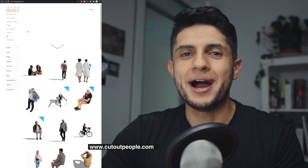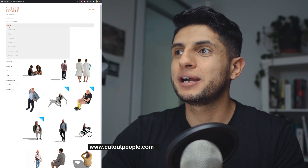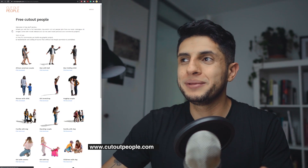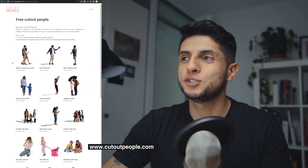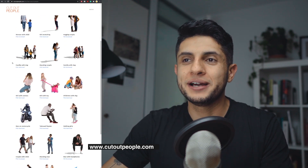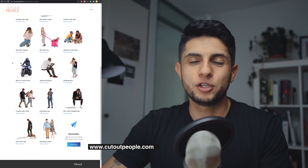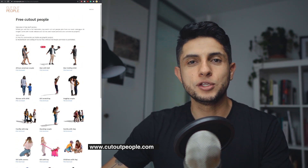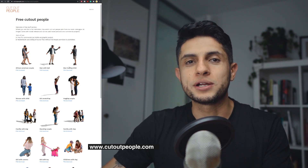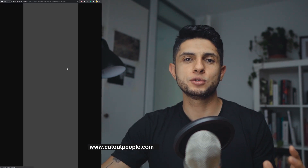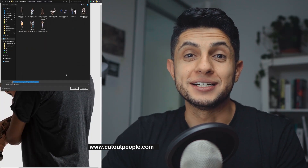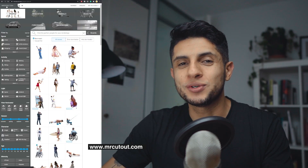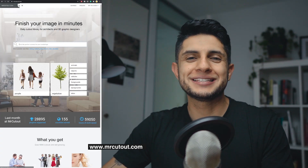Our next website is cutoutpeople.com. Most of their cutouts have a cost, but if you go to the Pages section there is a section for free stuff. There you can find very high-resolution PNG human cutouts great for use in the foreground of your renders. If you need a high-resolution person for the foreground, cutoutpeople.com will help you a lot.